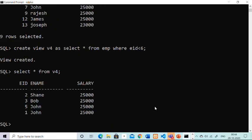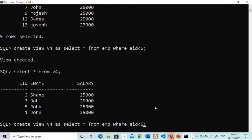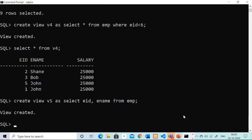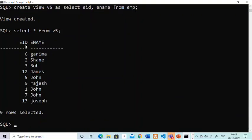Now if I want a subset of columns — suppose I don't want to show the salary column — I have hired employees and I don't want to reveal the salary to other employees. So I will create VIEW V5 AS SELECT eid, ename FROM imp_table. The view V5 is created with only two columns — eid and ename — without the salary column.